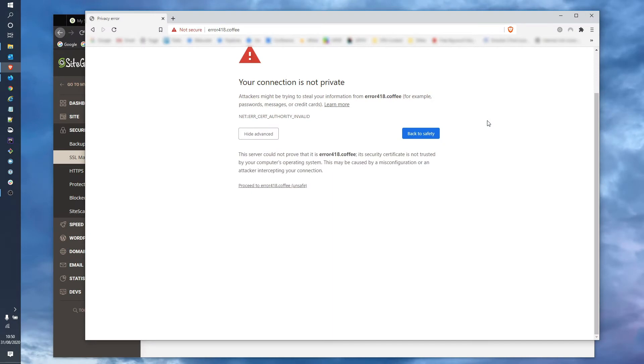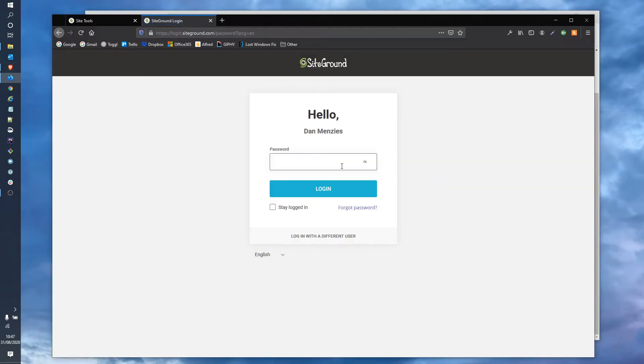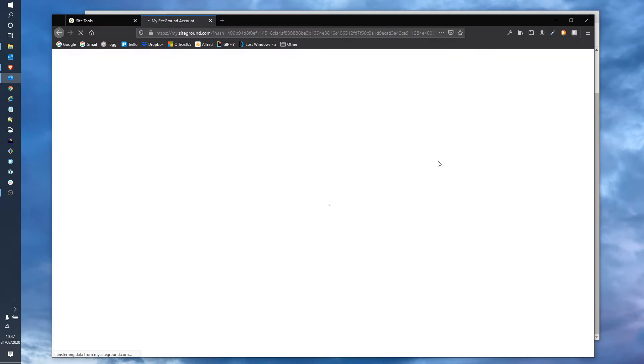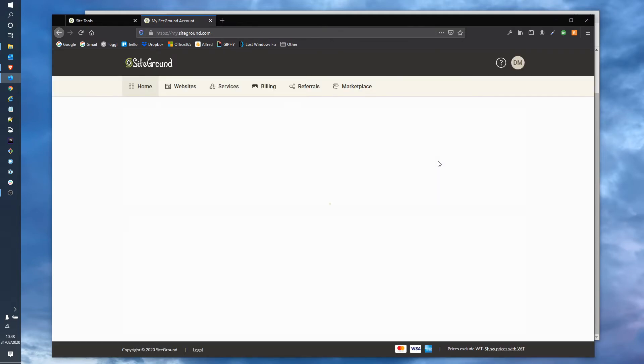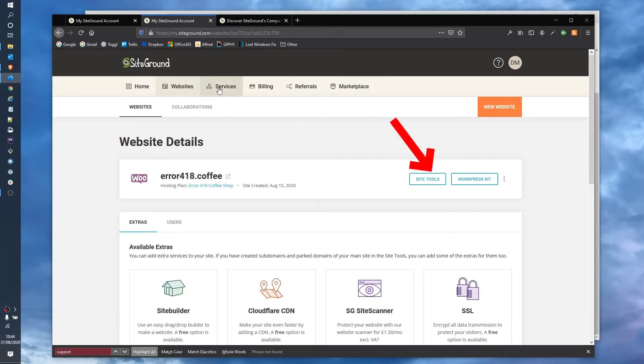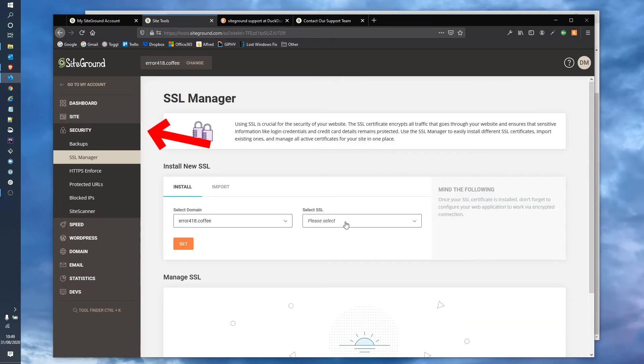So let's log into SiteGround. Now I've logged on using this machine previously so I'll skip the email step and go straight to the password and once we're logged in click websites, site tools, security and SSL manager.